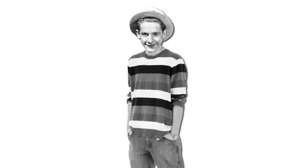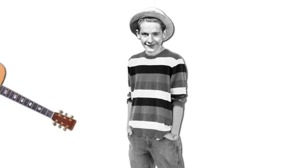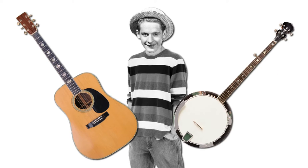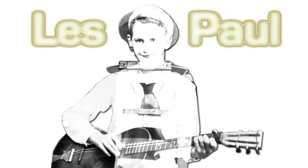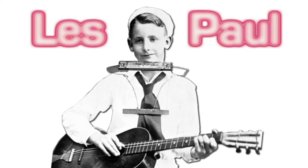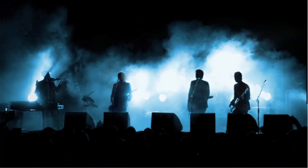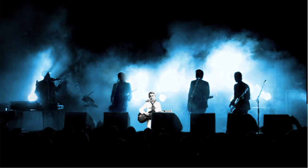By the time he was a teenager, Lester had taught himself to play the guitar and banjo. After taking the stage name Les Paul, he began playing country music. And by the time he was 21, Les Paul had formed a band and toured professionally.